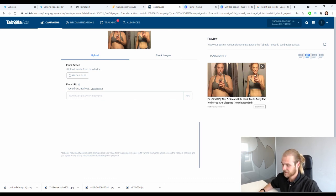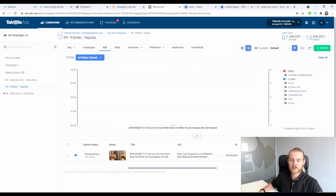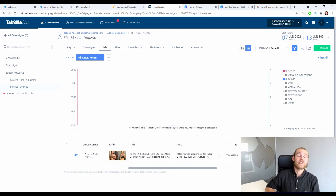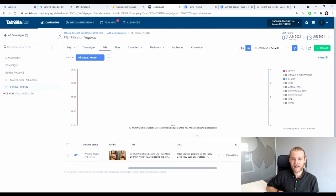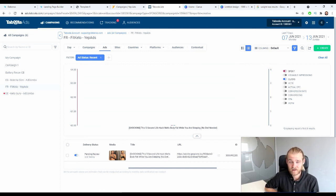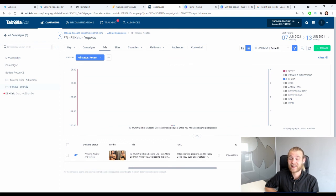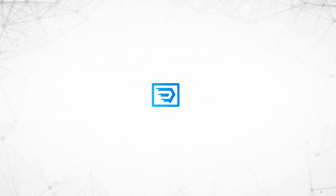Once you've added all your images, headlines, descriptions, and call to actions, click 'Submit' in the top right corner. Your campaign is now created. The Taboola team will review your ads to ensure they comply with their rules. If approved, your campaign will go live immediately or on your scheduled start date — and then it's money-making time. If you liked this video, hit the thumbs up, subscribe to the Debaroo channel, and I'll catch you next time. Peace out.